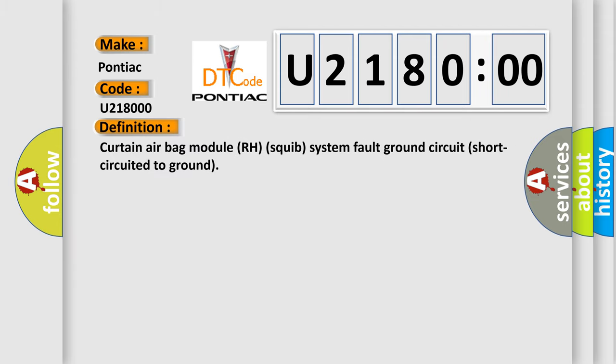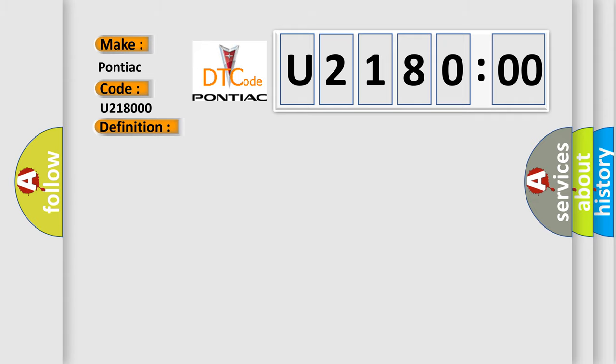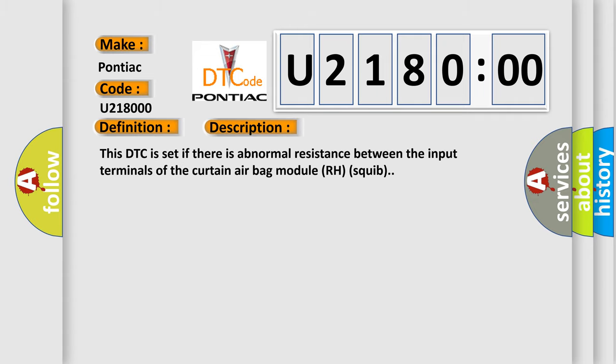Curtain Airbag Module RH Squib System Fault - Ground Circuit Short to Ground. This is a short description of this DTC code. This DTC is set if there is abnormal resistance between the input terminals of the curtain airbag module RH squib.